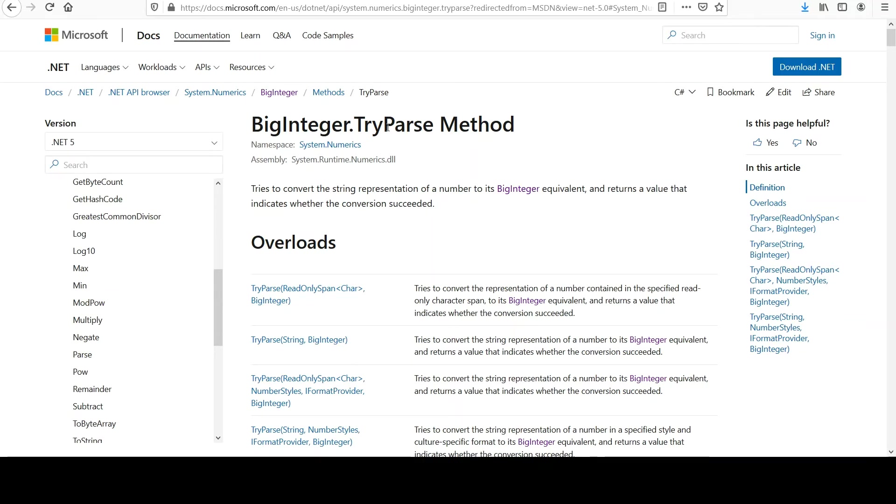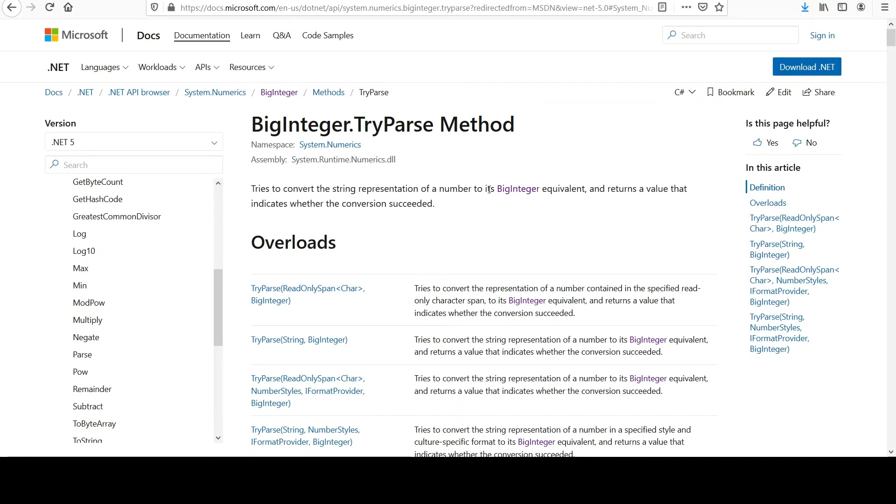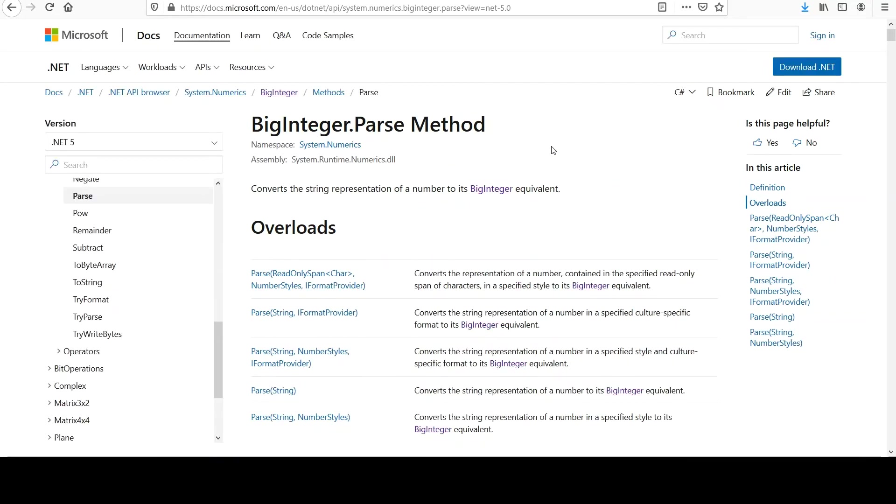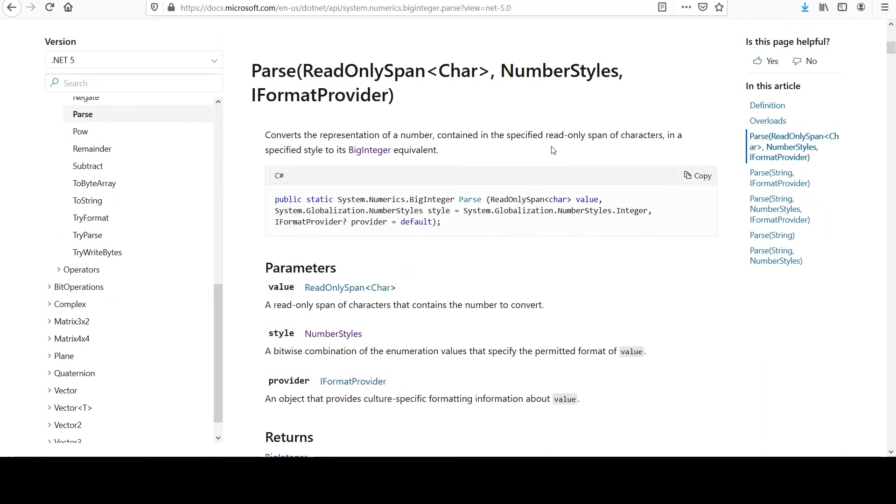A BigInteger TryParse. I'll end up going with the Parse, the regular one. But this might be more appropriate. You could check if the operation was successful, if it threw an error. I'll keep it simple and just use the Parse method.